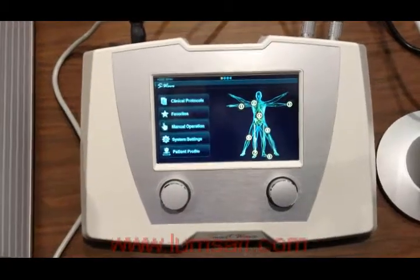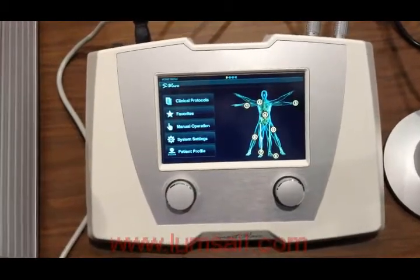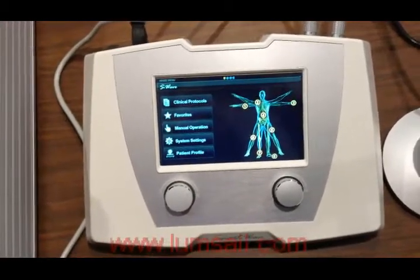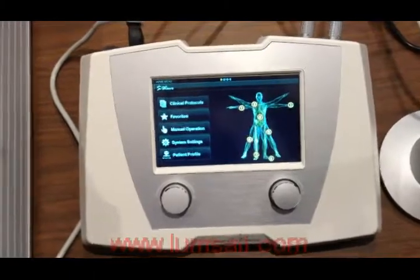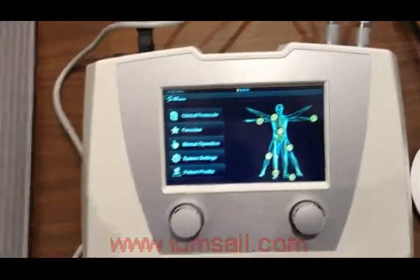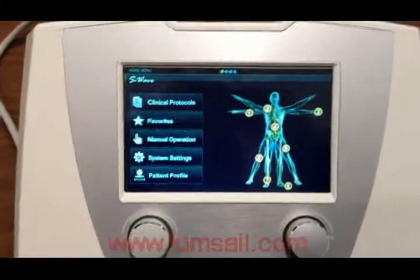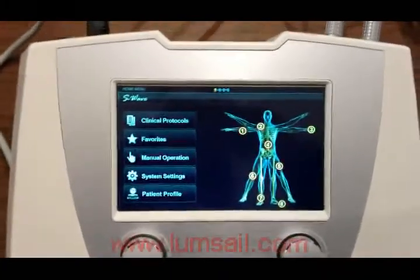When we power on the Smart Wave shockwave system, you can see the main menu. On the main menu, there are several functions.